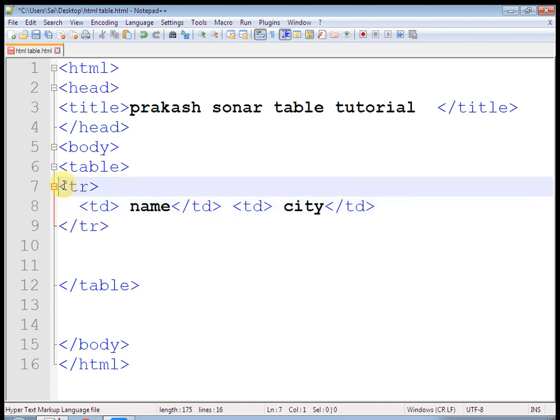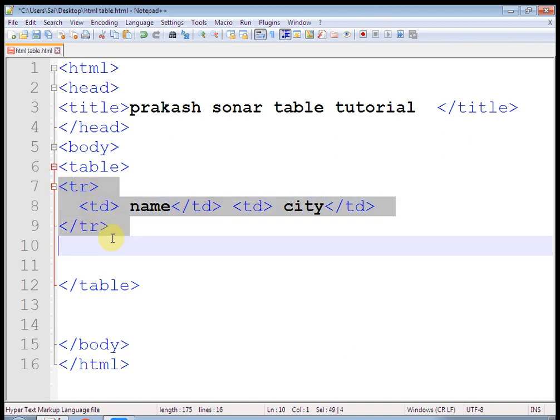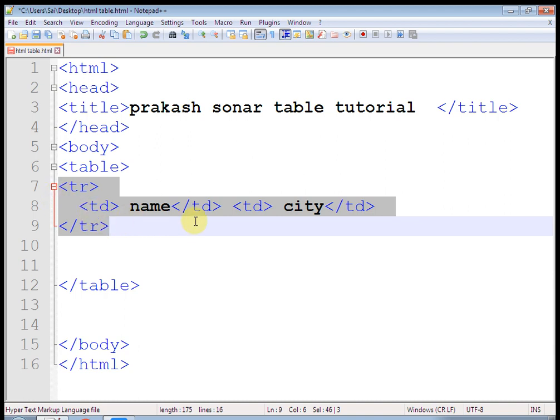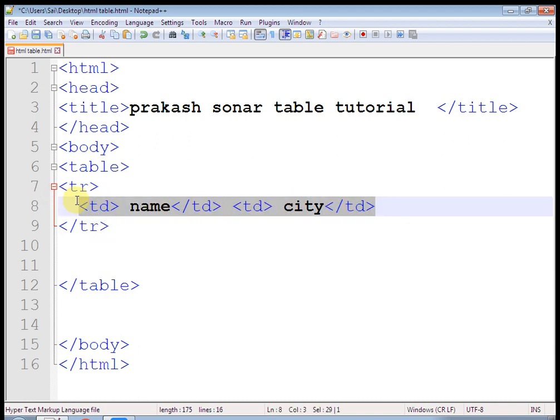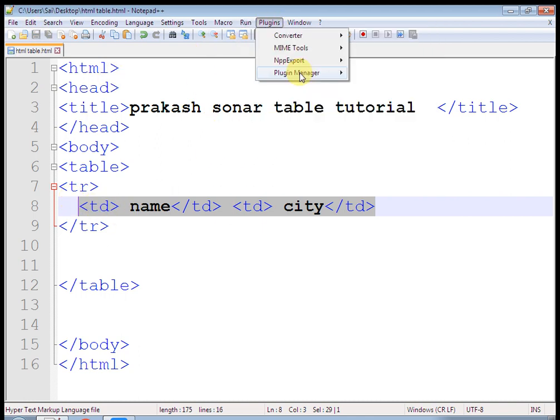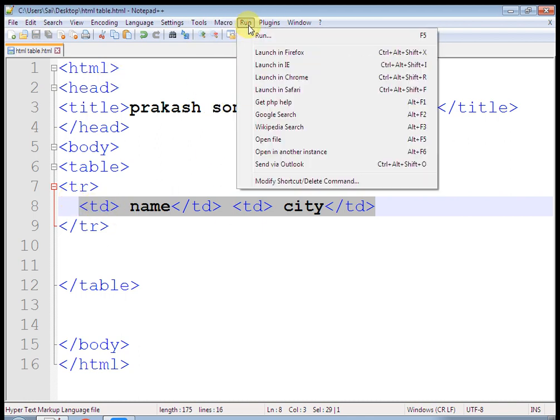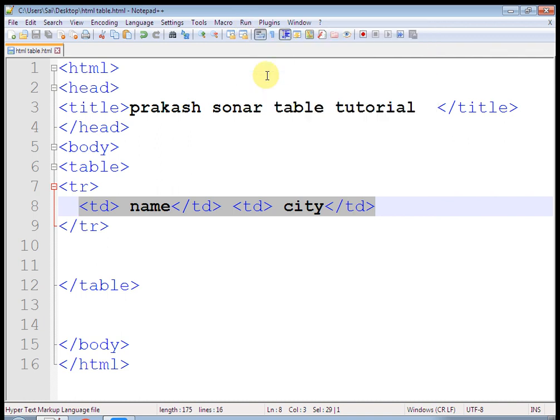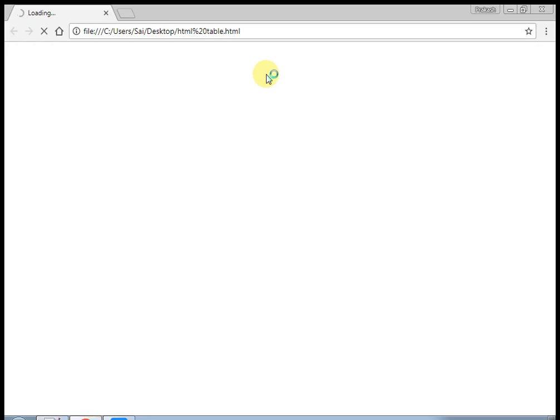So let's use the property of table tag, that is border. Border is equal to 1. So now it will help to understand rows and columns of a table. Save this one and let's refresh this page.